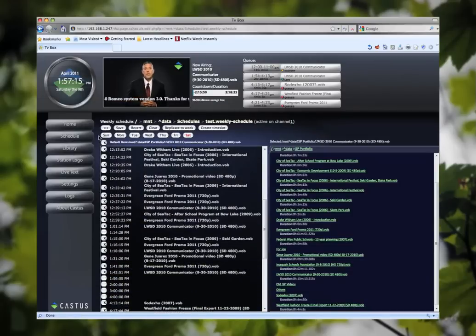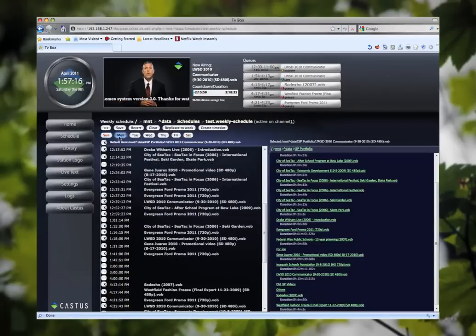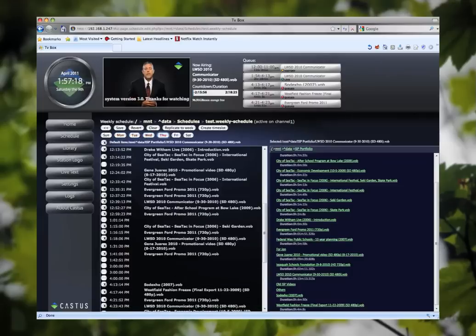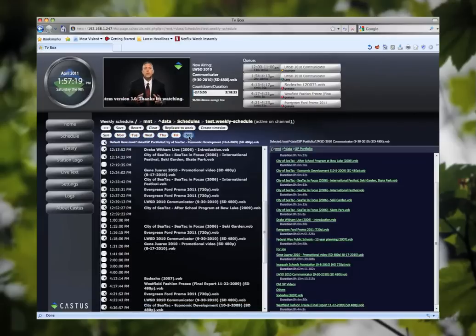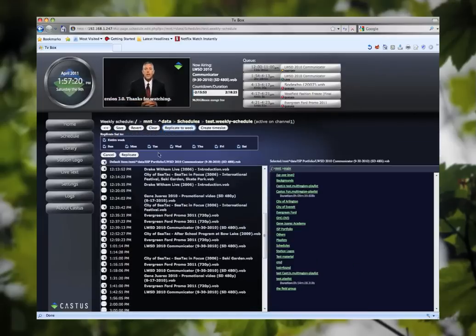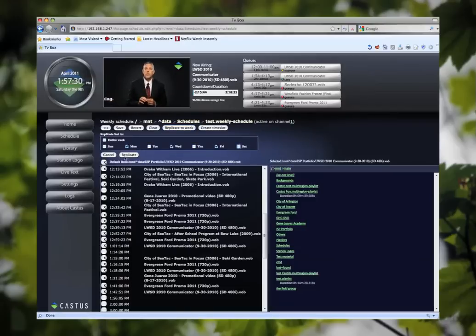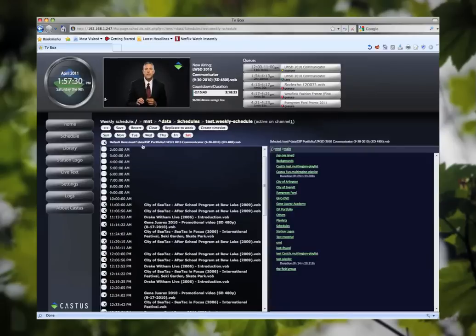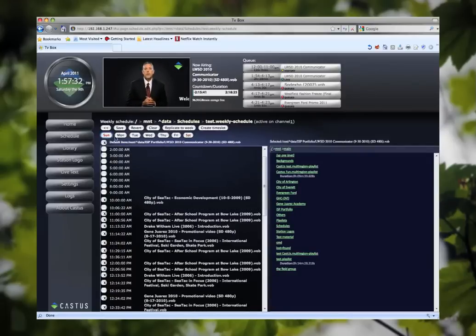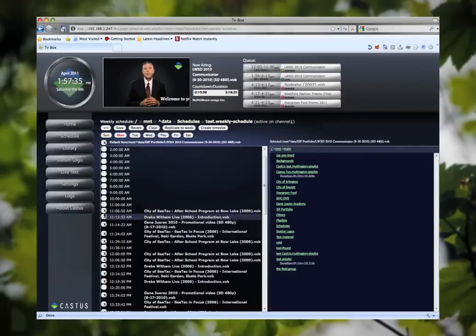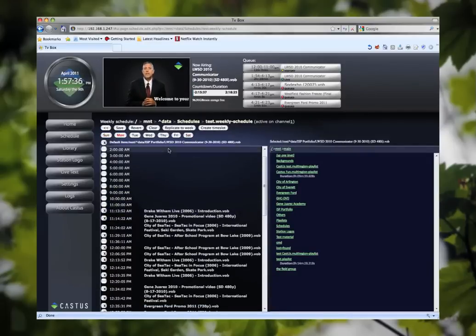At the top you see we have all the days of the week and we have some other options including replicate to week. What replicate to week does is allows you to take one day and then send it to other days throughout that week, either the entire week or specified days. Go ahead and click replicate and now we have a nice foundation on every day that we can go in and modify as we see fit.